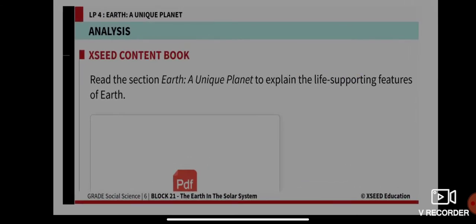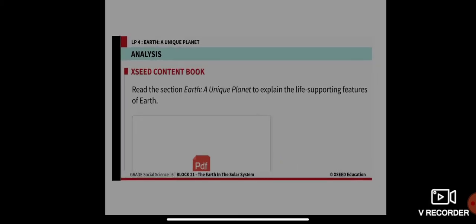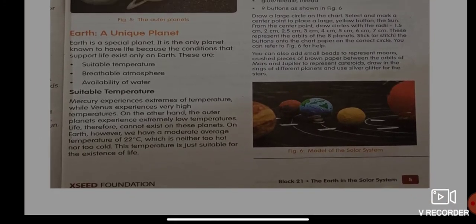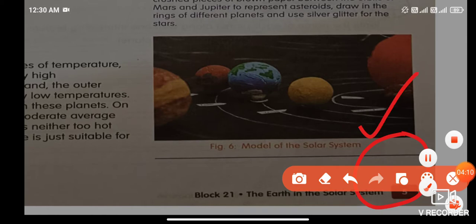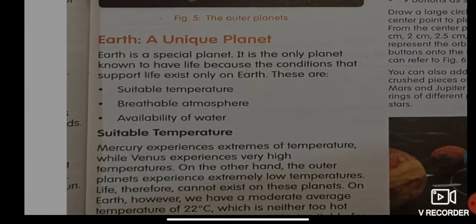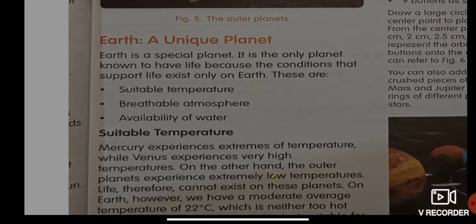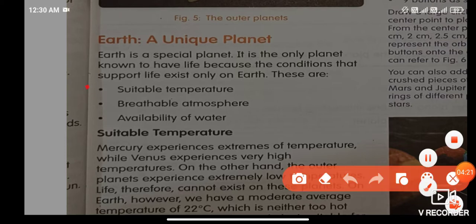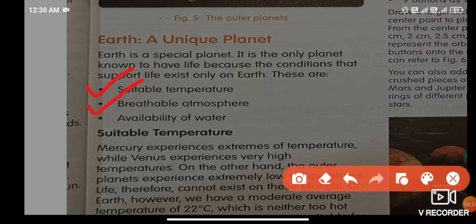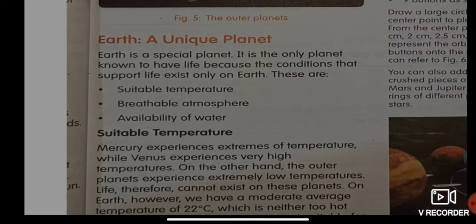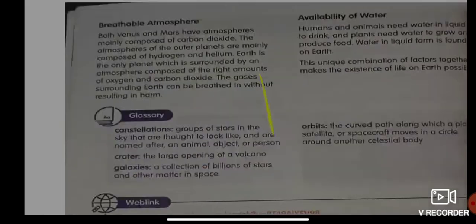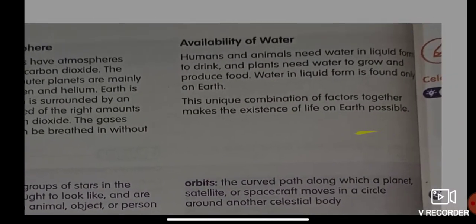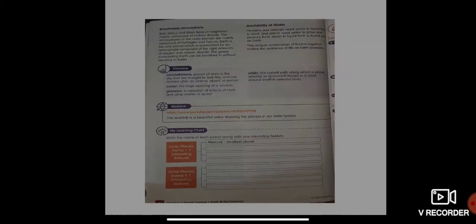Now I want all of you to read 'Earth: A Unique Planet' from your textbook. Turn to page number five and read that section. There are mainly three points given: because of suitable temperature, because of breathable atmosphere, and because of availability of water. Read all three points carefully.